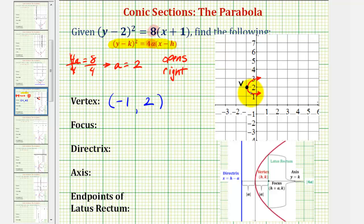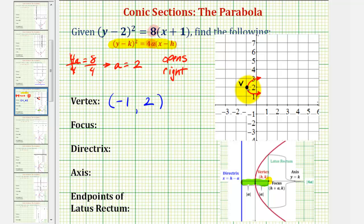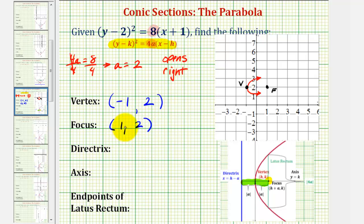This rough sketch is helpful because now we know that the focus must be inside the parabola, or to the right of the vertex. The distance from the vertex to the focus is equal to the absolute value of a, which is also the distance from the vertex to the directrix. Since a is equal to positive two, the focus must be two units to the right of the vertex. Looking at the coordinate plane, the coordinates of the focus would be (1, 2). We could also find this x-coordinate by adding a to the x-coordinate of the vertex.